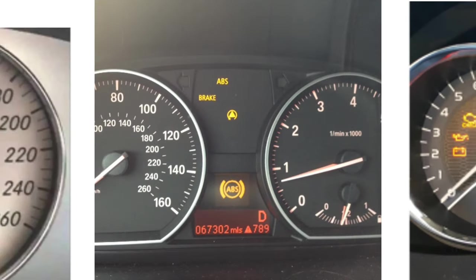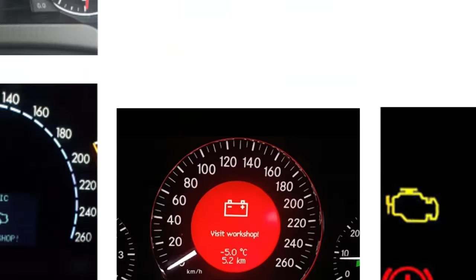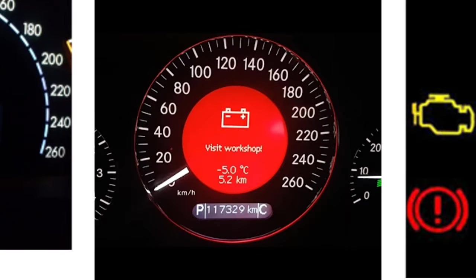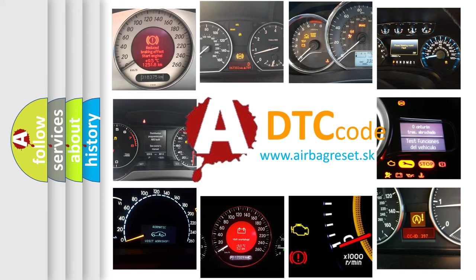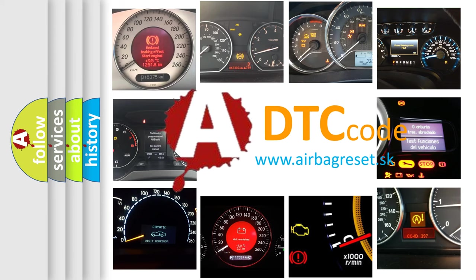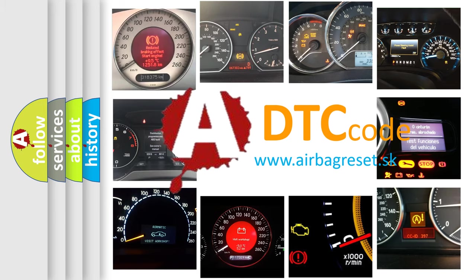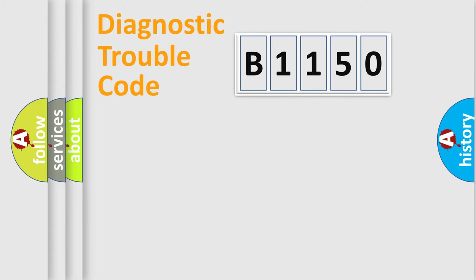How is the error code interpreted by the vehicle? What does B1150 mean, or how to correct this fault? Today we will find answers to these questions together.